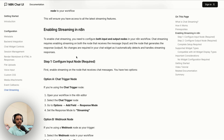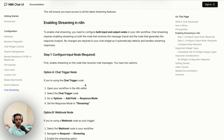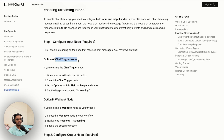To enable chat streaming, you need to configure both input and output nodes in your n8n workflow. Streaming requires enabling it on both the node that receives the message and the node that generates the response. For input nodes, you have two options: the Chat Trigger node or the Webhook node.